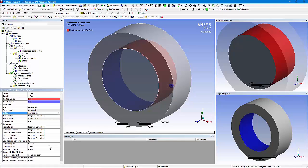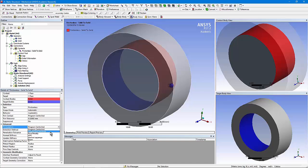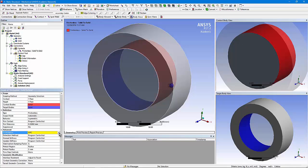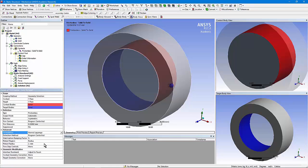There are a variety of other settings, including formulation. Augmented Lagrange is the default — it gives penalty springs when you touch to try to keep things from penetrating too much, but also brings on a pressure to stop penetration from being too great. You could choose a pure penalty technique, which uses spring-like effects only to stop bodies from penetrating. Multipoint constraint bonds things together by making nodes on the contact side track face movements on the target — that's only for linearized contacts: bonded and no separation. There's also a normal Lagrange technique that uses Lagrangian multiplier methods to create degrees of freedom that are pressures on the contact to prevent penetration.